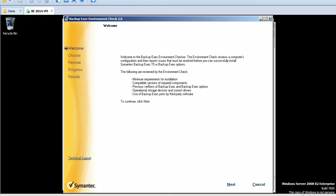If you look at the environment check, it's going to check the minimum requirements for installation, compatible versions of required components, whether we have any previous versions of Backup Exec or any other related options installed on this particular server, and also related storage devices and drivers.